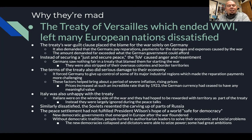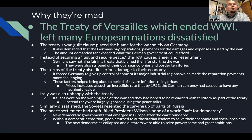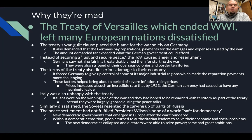Also unhappy with the treaty was Italy. Italians were on the winning side of the war and hoped to be rewarded with territory. There was a secret agreement that if Italy joined the Allied Powers and they won, Italy would get parts of Austria back — but that didn't happen. Those calls were largely ignored during the peace talks. Similarly dissatisfied, the Soviets resented the carving up of parts of Russia. The Soviet Union wasn't even invited to the Paris Peace Conference.